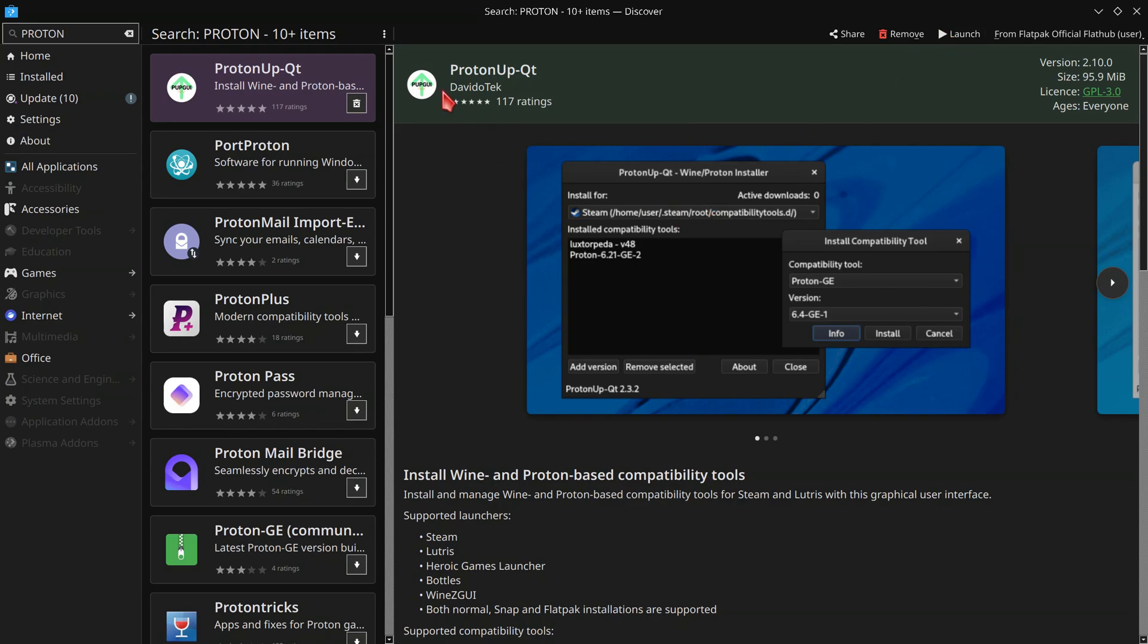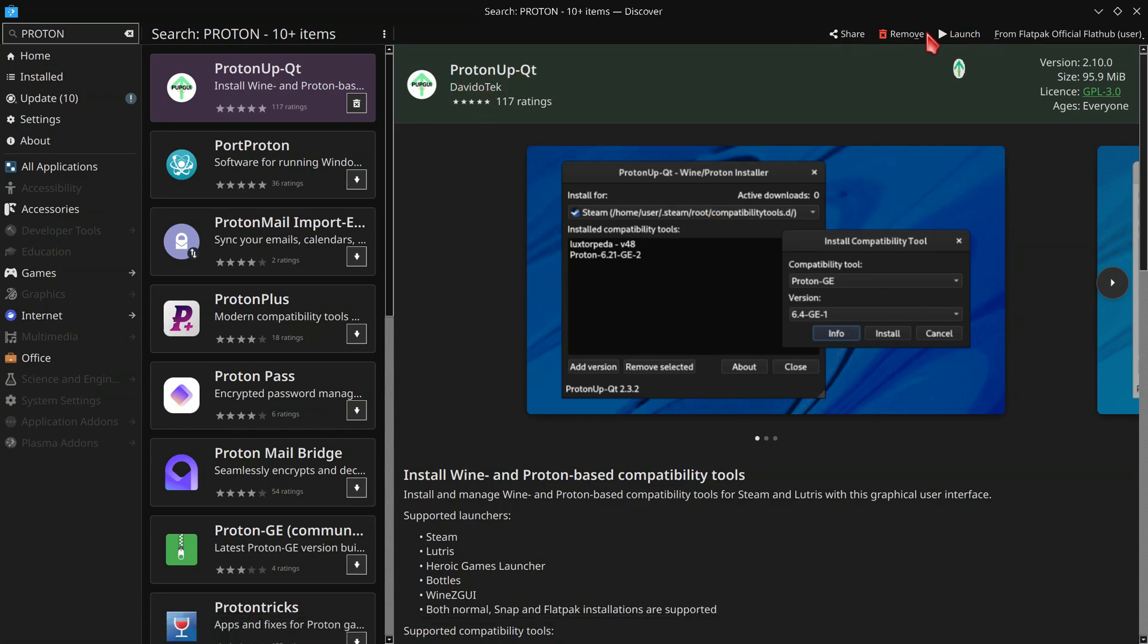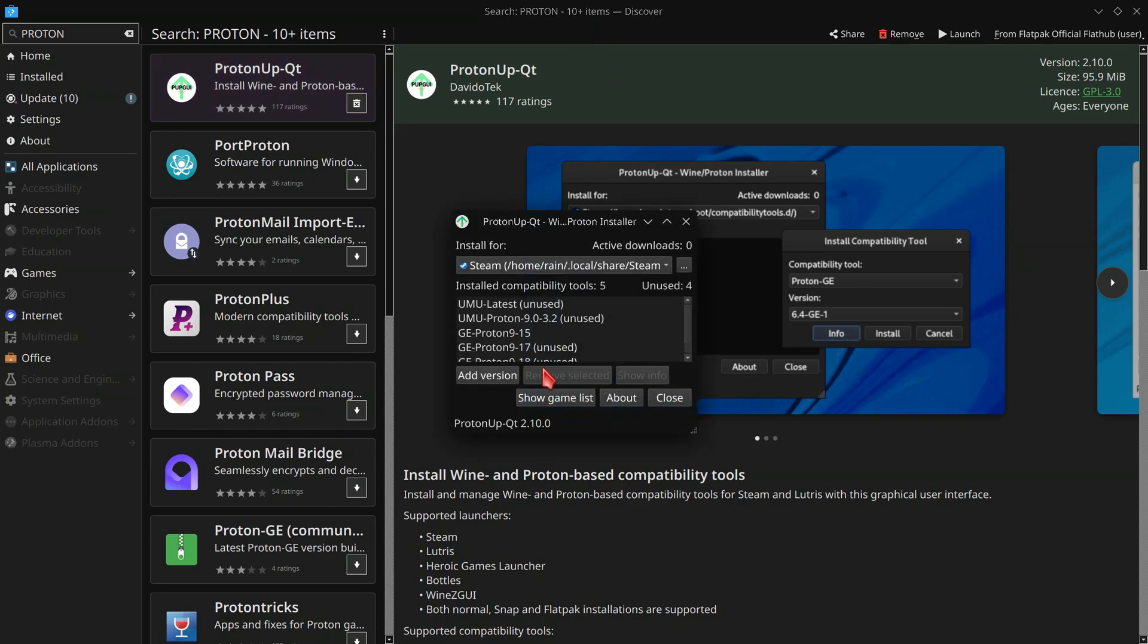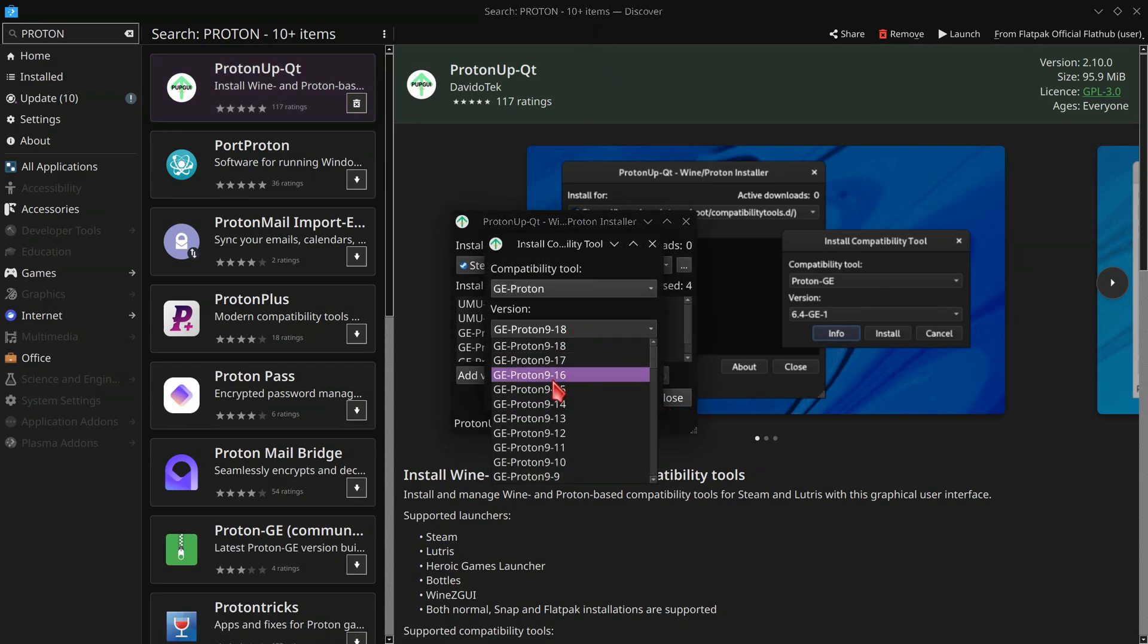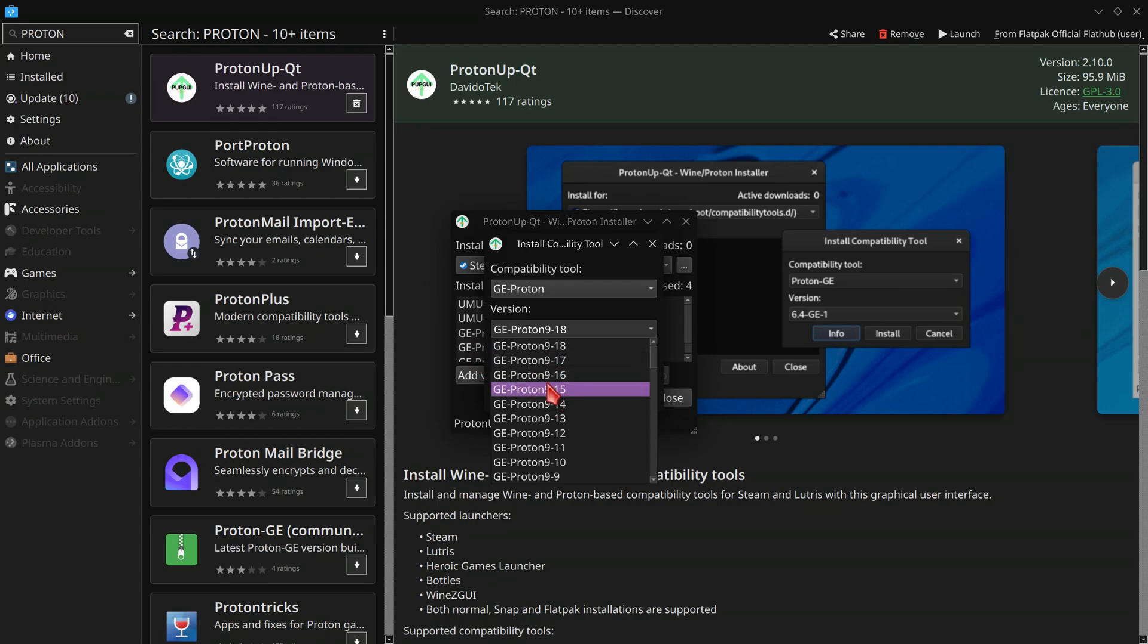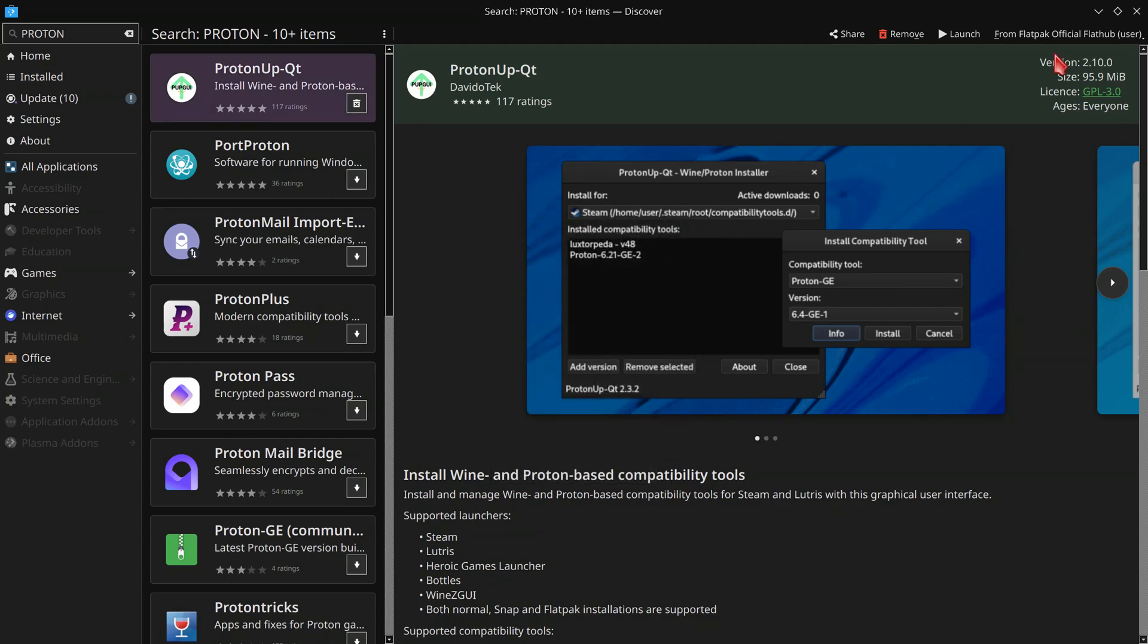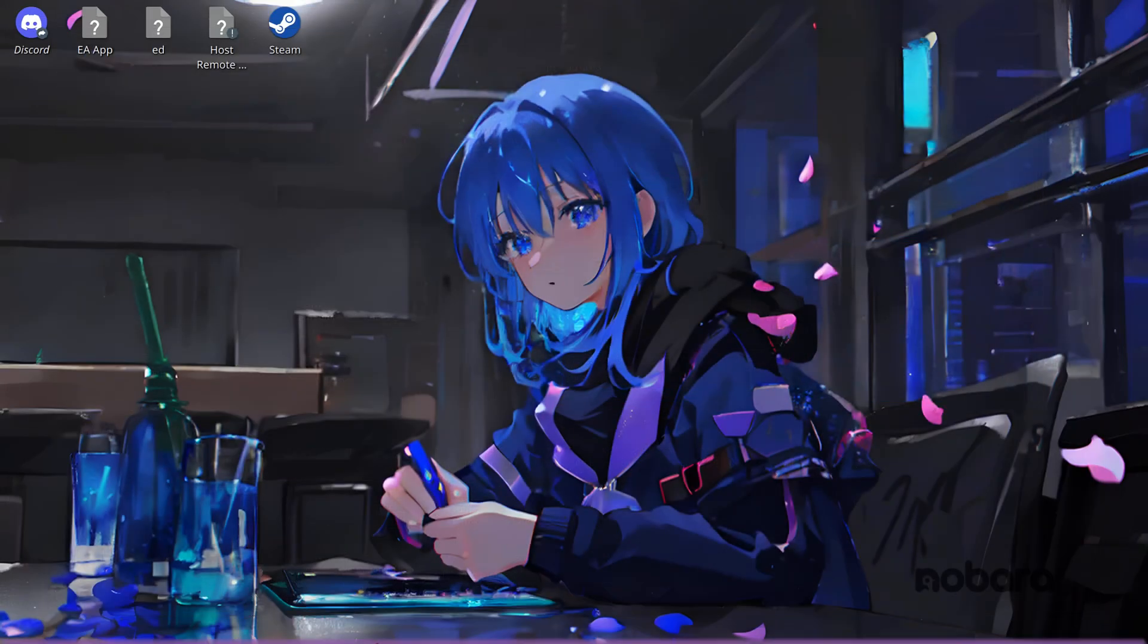So once you have ProtonUpQT and Lutris installed we need to launch ProtonUpQT and we need to add a version and in particular for Steam Deck I recommend 9.16 and that gives the best performance and controller input support and 9.15 does the same but the performance was slightly worse I found. So either one of these are perfectly fine. So install one or the other. Once that's installed you might have to restart your PC and you may have to restart Lutris if you had it open.